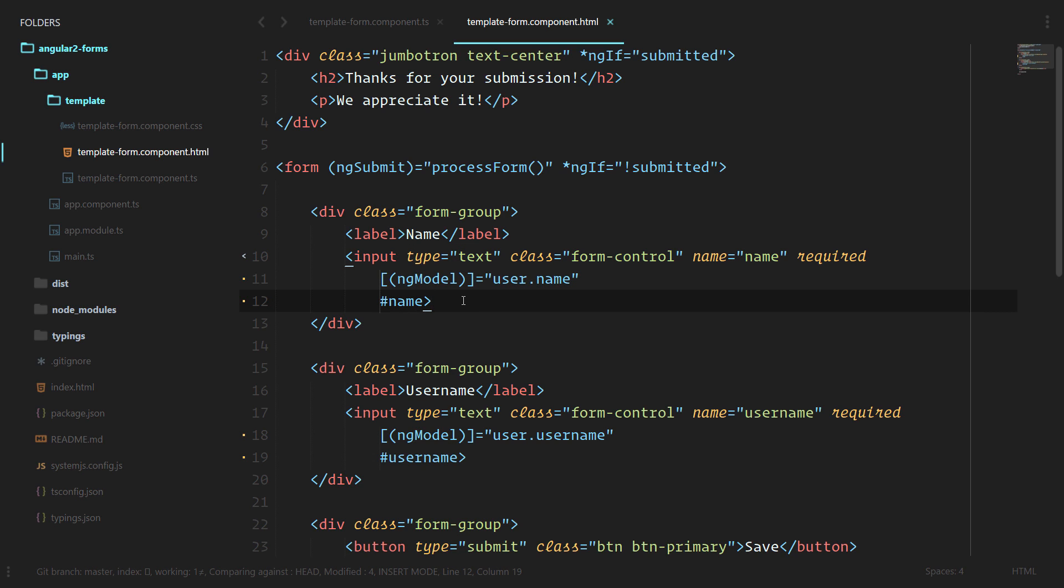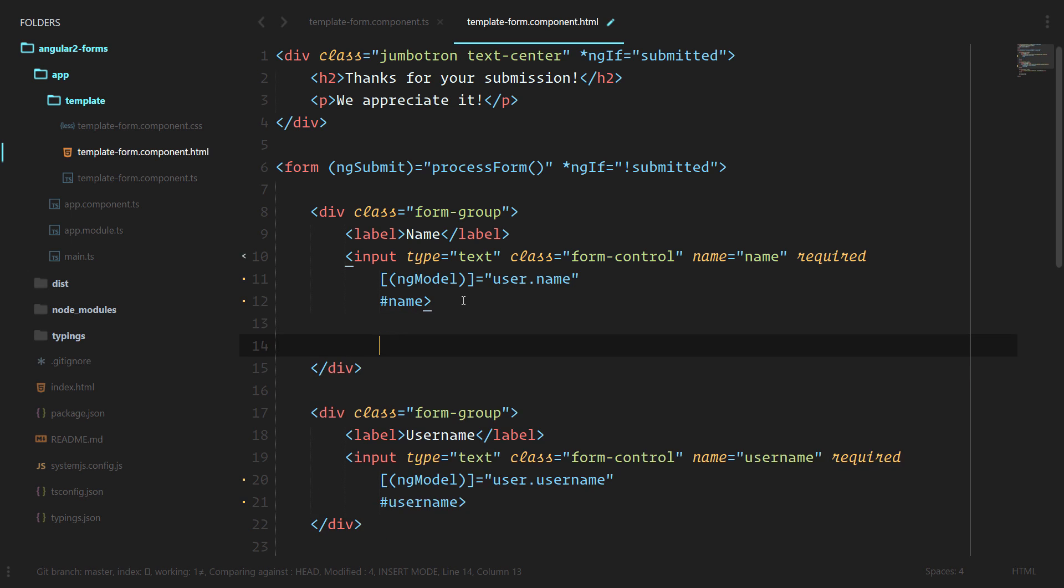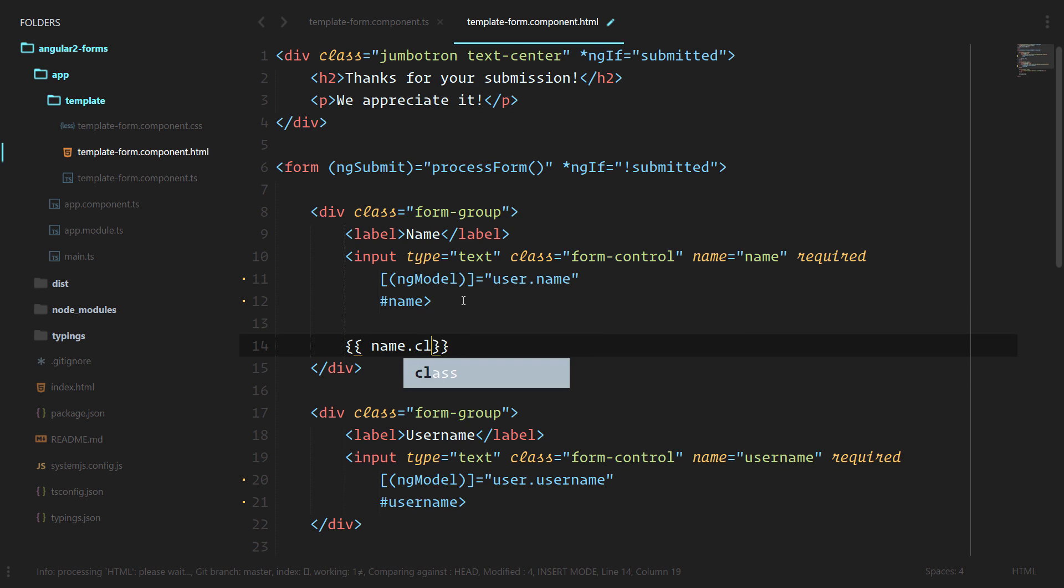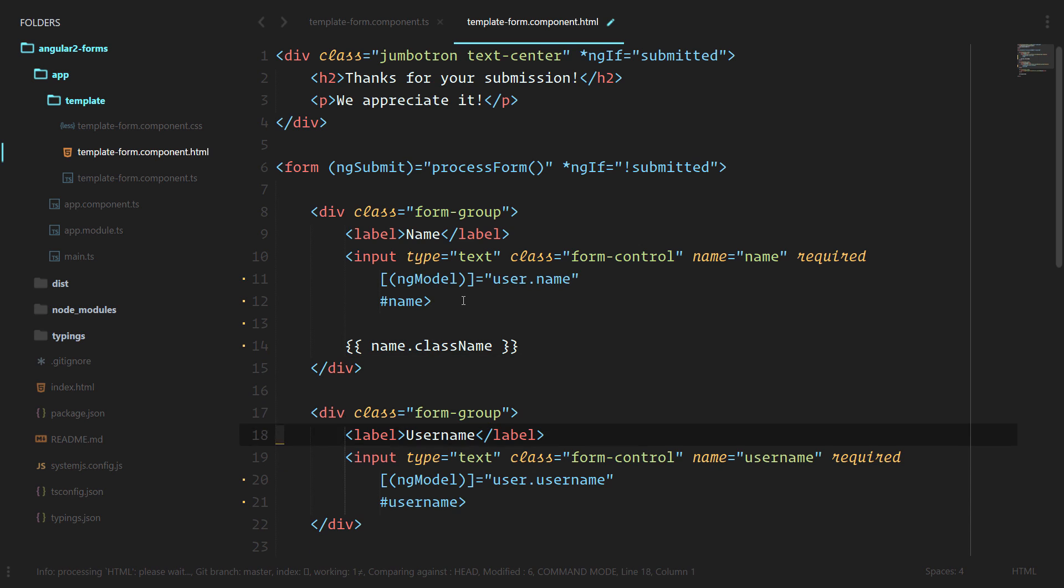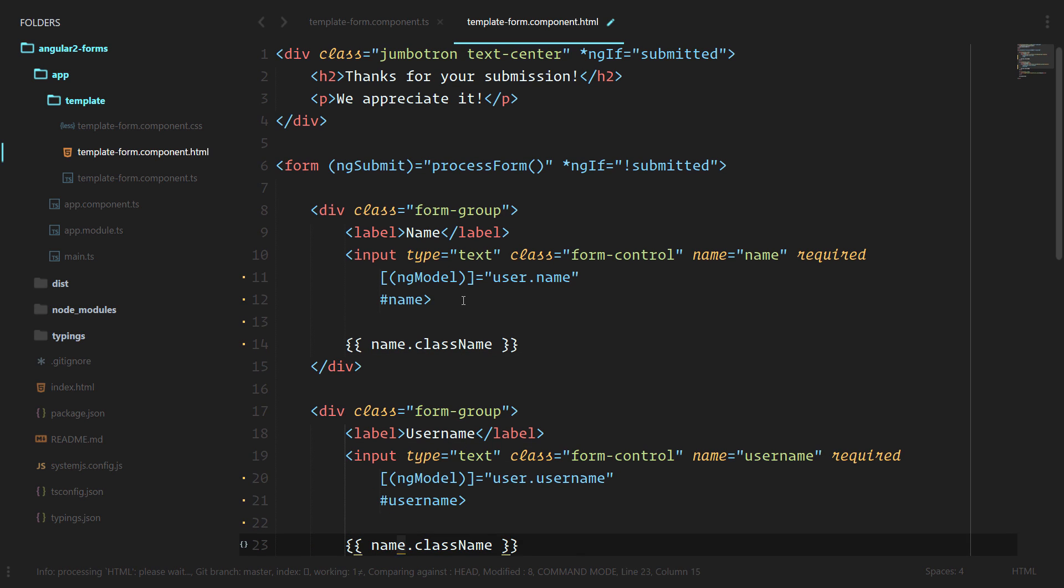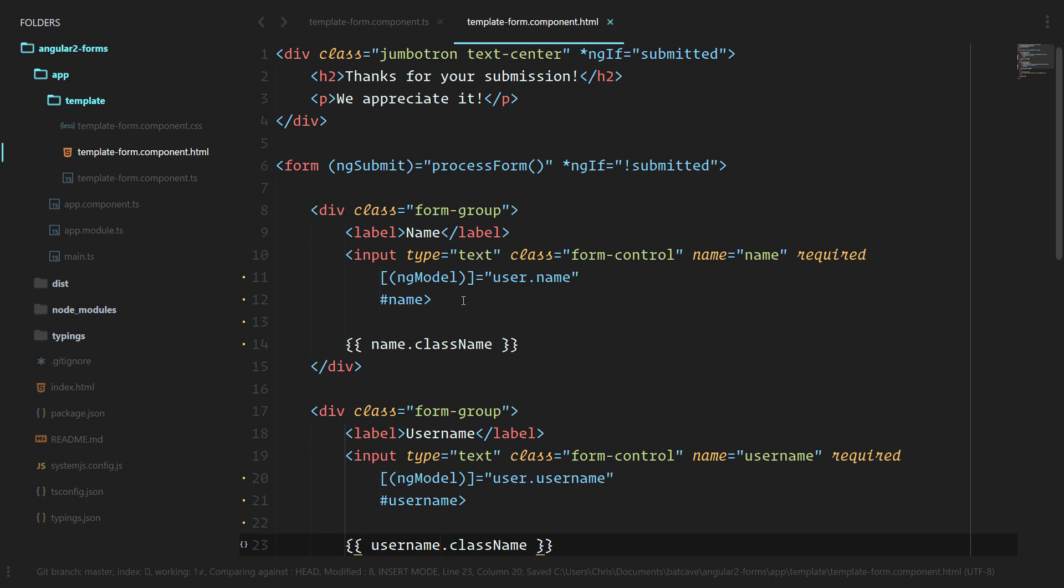Now local template variables are bound directly to the template, and they don't have to do anything with the class itself. It's just all encompassed in the template. So without going to the class and creating new methods there, we can immediately use it here. We'll do name.className, and let's do the same below here for username.className.